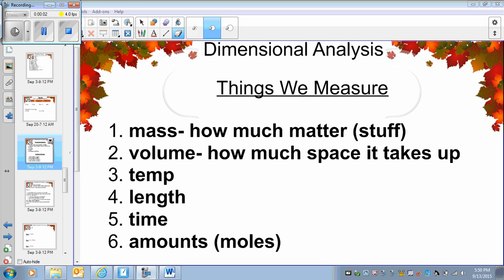Hi everybody. This video is on dimensional analysis. We will learn how to convert units using the method of dimensional analysis.